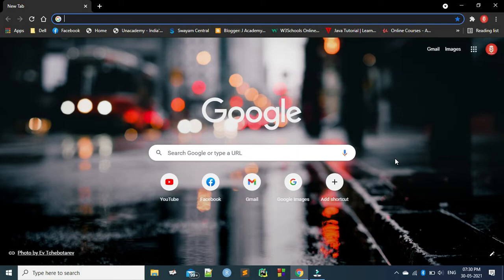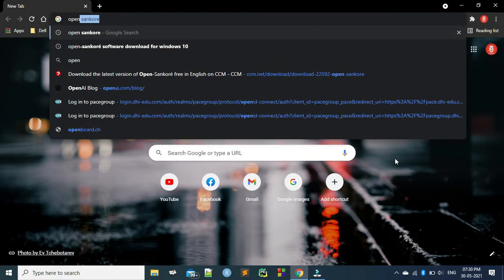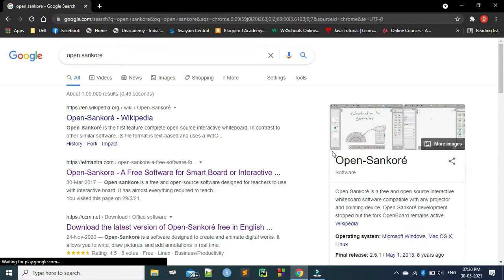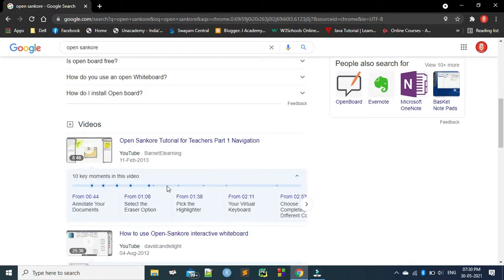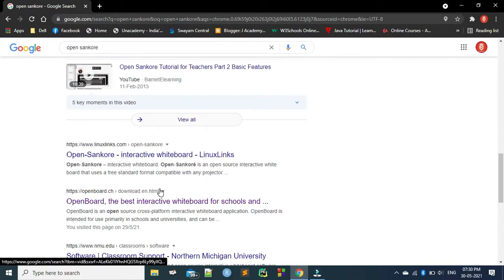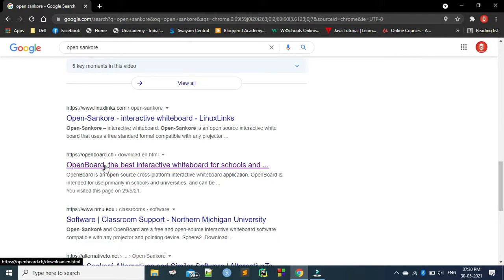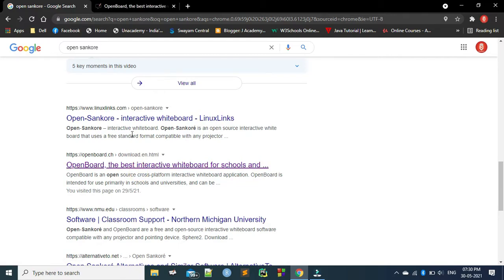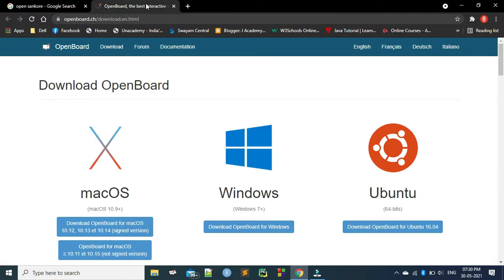First, there is a change in the name of this tool — which was previously called OpenSankore. Now you can see, let us look at the name on board. Just search OpenSankore and then you can scroll down and go for a name called OpenBoard. This is the new name given to OpenSankore. It is a very interactive board and it has a lot of features. Let us see how to download it.